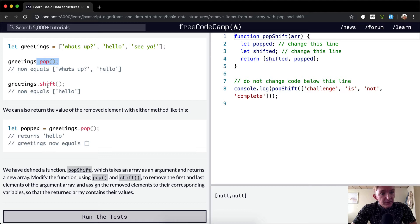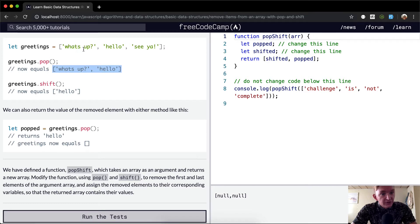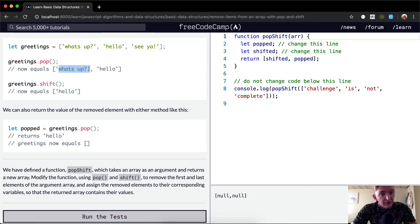The same thing with SHIFT but the other way. So now greetings is actually equal to this because it actually mutates the array. Once we SHIFT that means we remove the first element, so we're left with an array of just "hello".